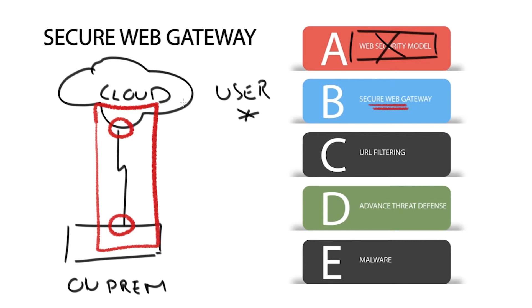On-premise devices still rule the market share, but as applications are in rapid flux to the cloud, cloud-based SWGs are growing more rapidly.